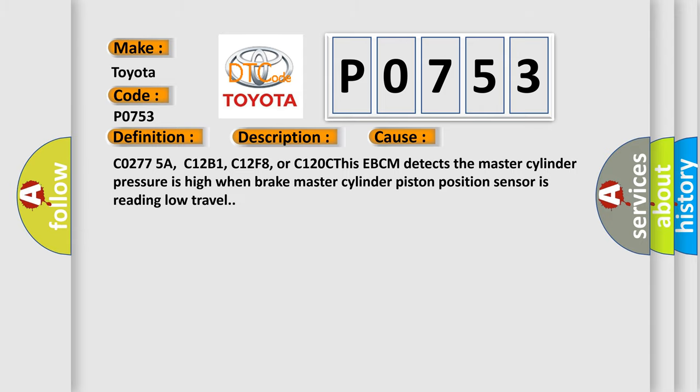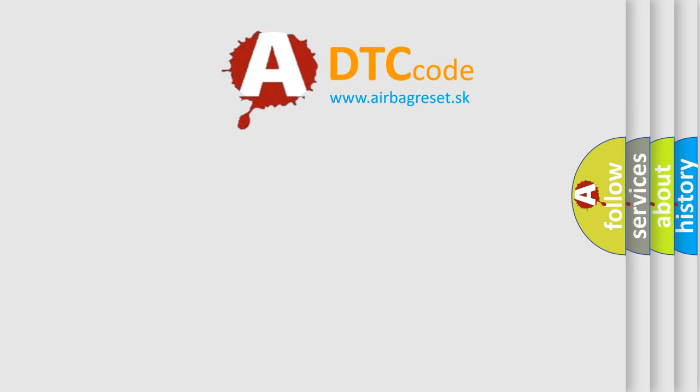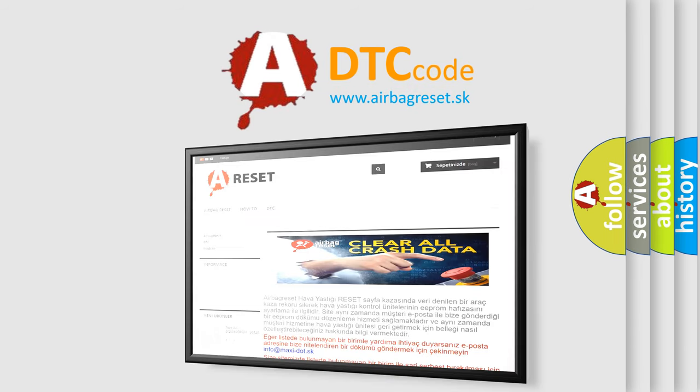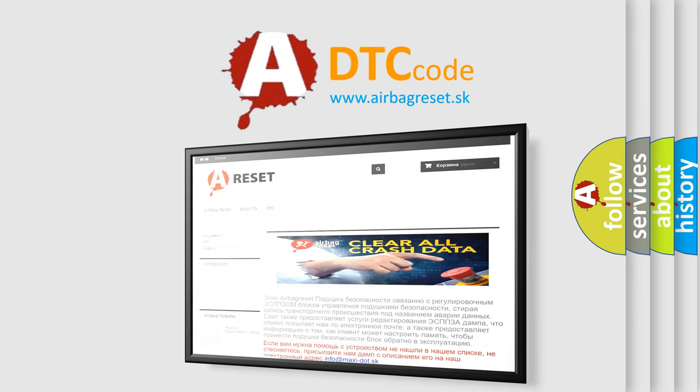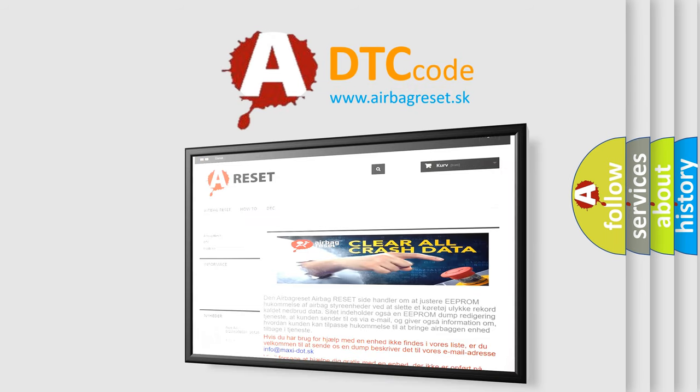The Airbag Reset website aims to provide information in 52 languages. Thank you for your attention and stay tuned for the next video.